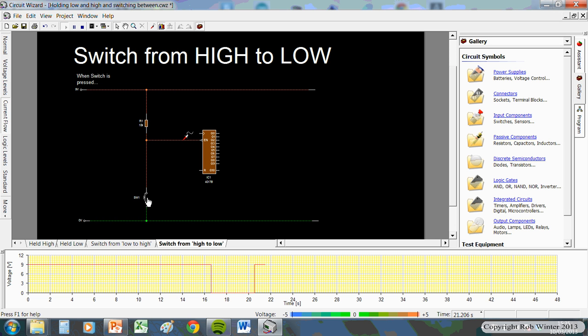I let go, press it, let go, press it. So, it's basically the same thing but working the other way around.